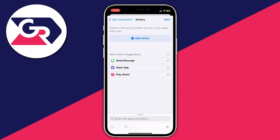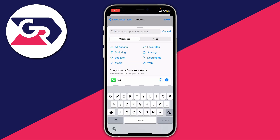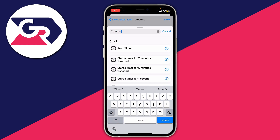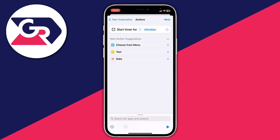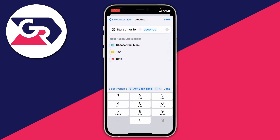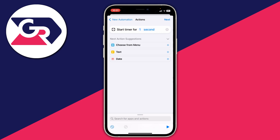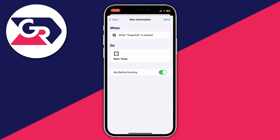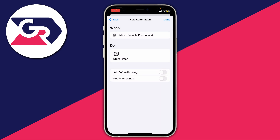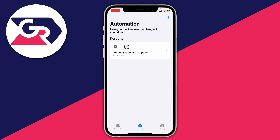Tap 'Add Action,' then tap on 'Search for Apps and Actions' and type in 'timer.' Under Clock, tap 'Start Timer.' Then change the minutes to seconds and set the value to one second. Then importantly, disable 'Ask Before Running' — tap on that and press 'Don't Ask' to turn it off — and then press 'Done.'